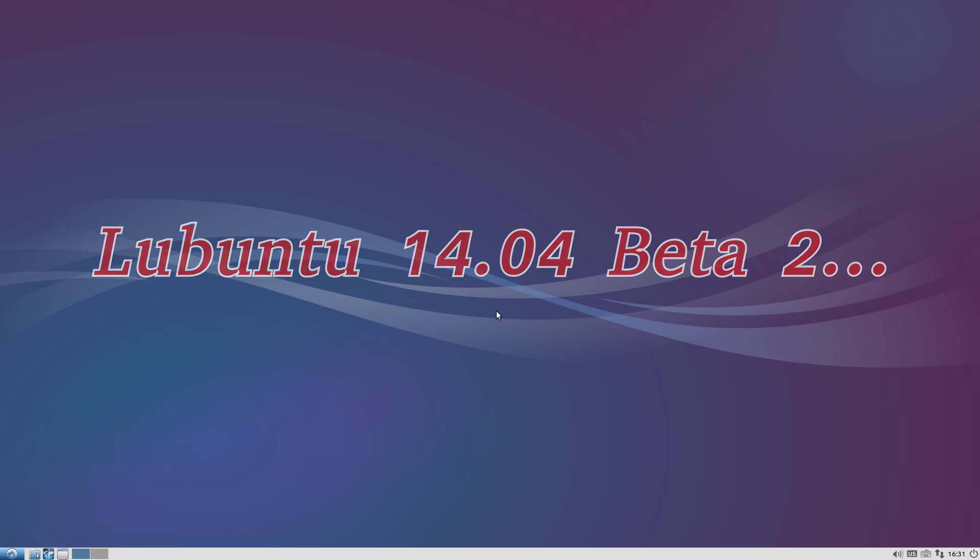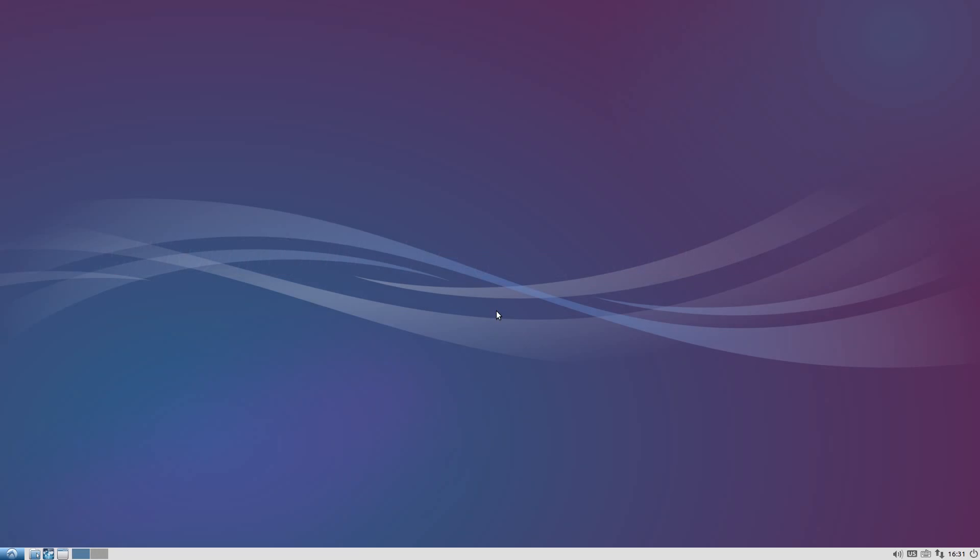Installation went really quick even though this machine's only got 512 of RAM and it's still running nice and fast now. So I'm impressed baby. Oh yeah.